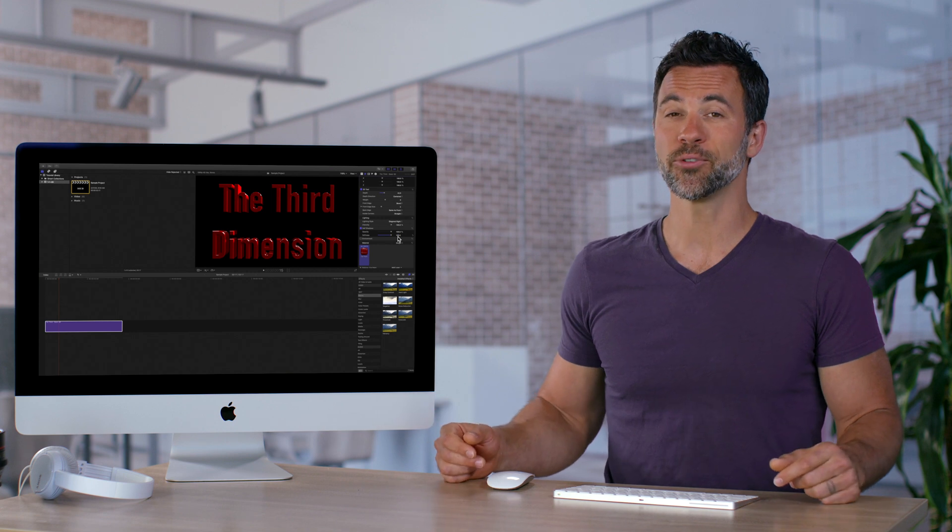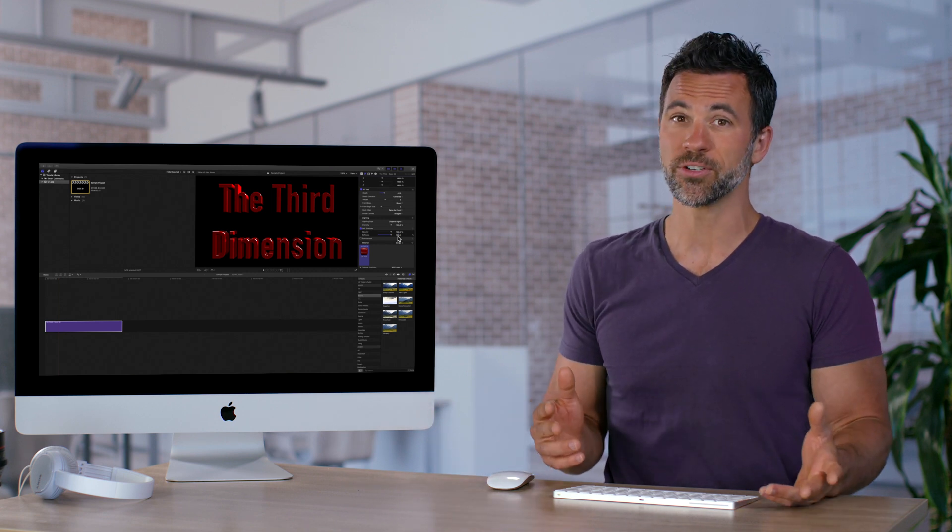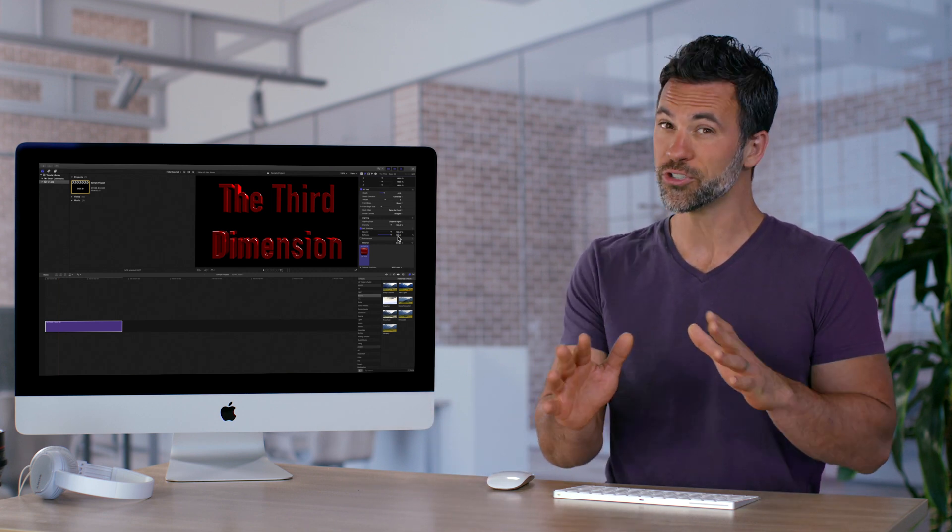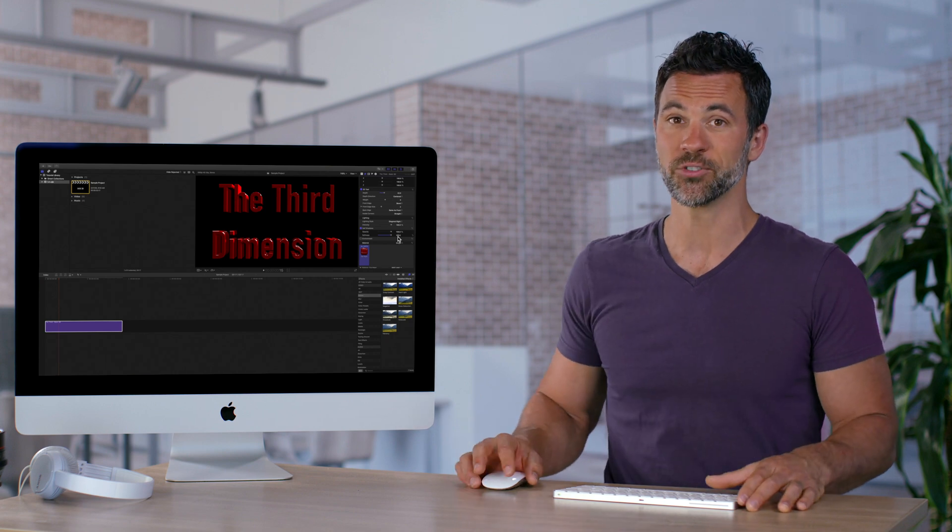So next time you're playing around with your 3D text and you want to match it to your environment, always consider adjusting the parameters in the lighting controls.